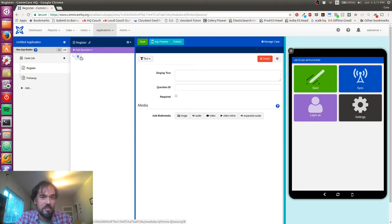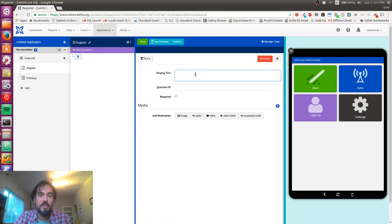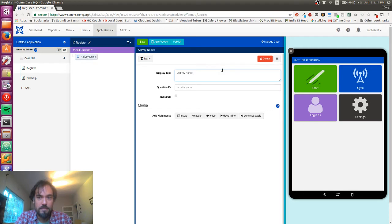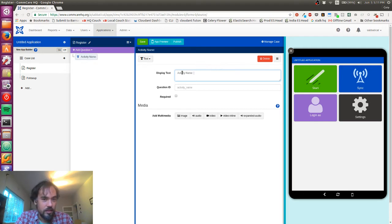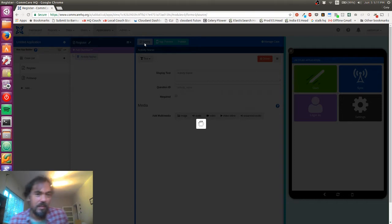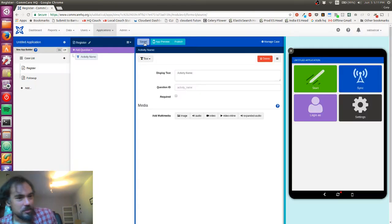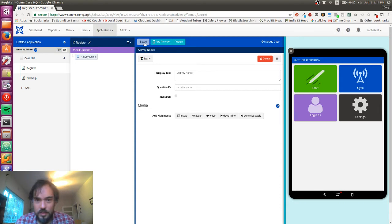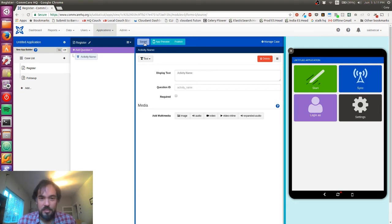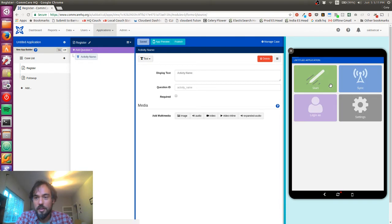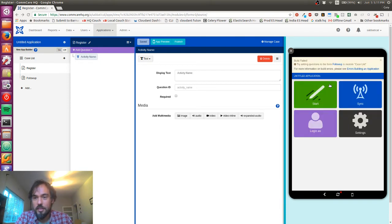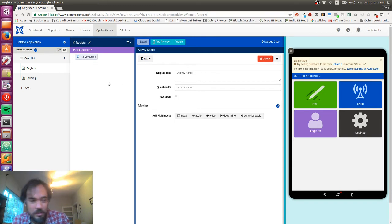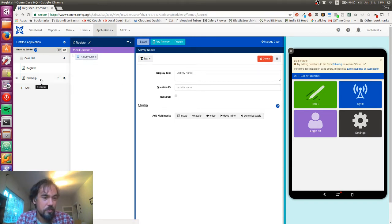I'm going to follow this nice little prompt here and create a text section. I'll call it activity name. I think that's all I'm gonna do right now. I've got my form here.